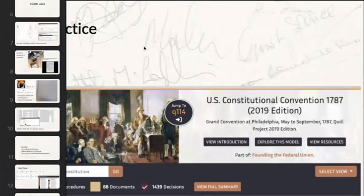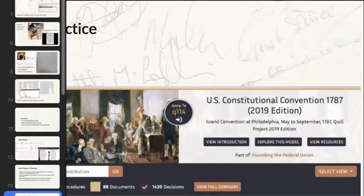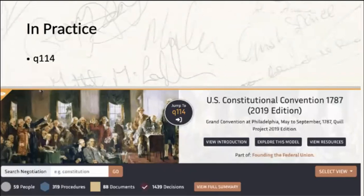We're going to walk through some of these visualizations together. If you go to Quill and pull it up beside this Zoom call, then type Q114 into the search box at the top, it will take you to the U.S. Constitutional Convention — the 2019 version.